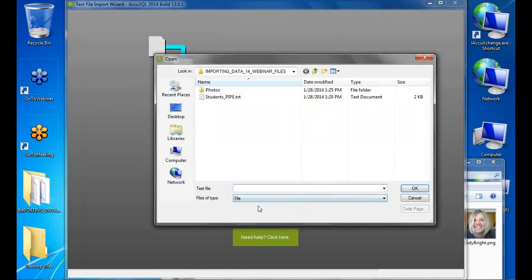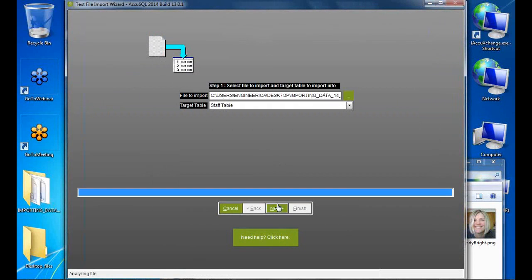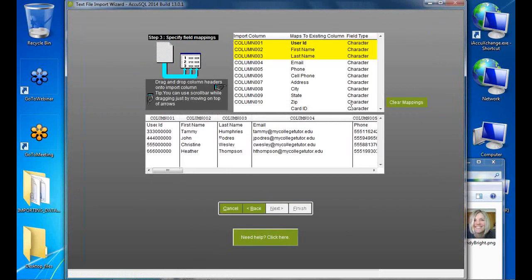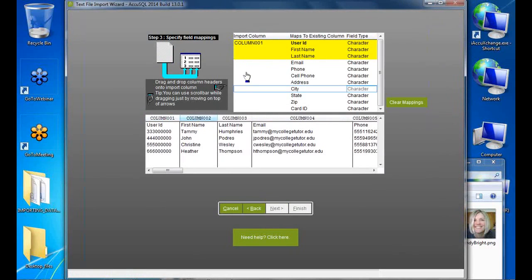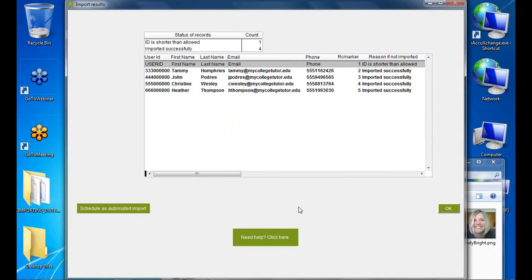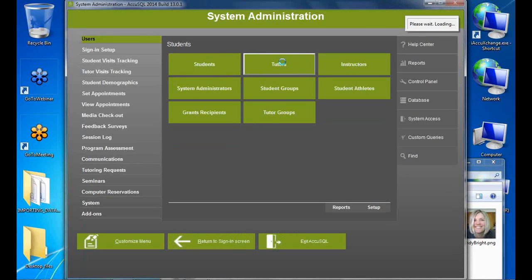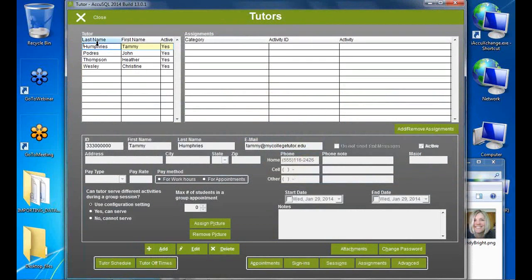Now the staff table — tutors and advisors. The minimum required fields are ID, first name, and last name, just like students. After importing, my staff members appear in the tutors table ready to help students.